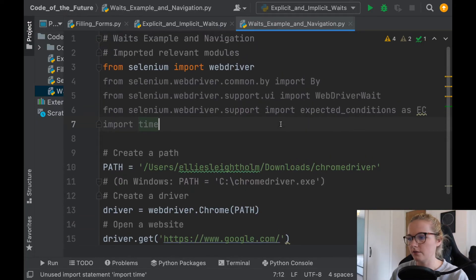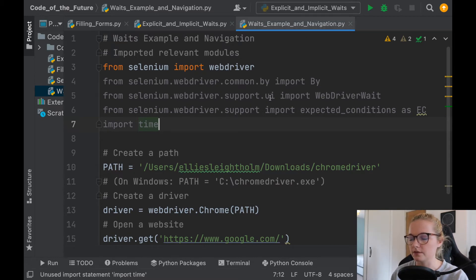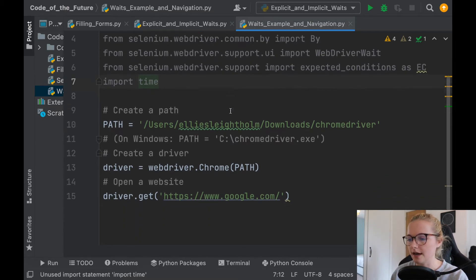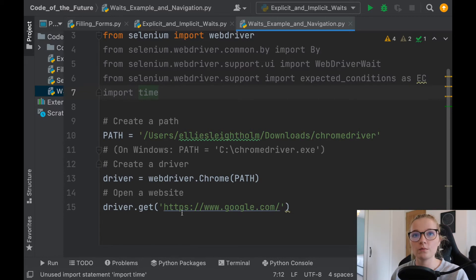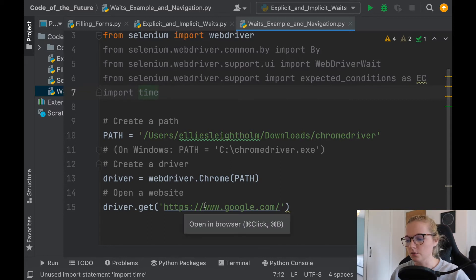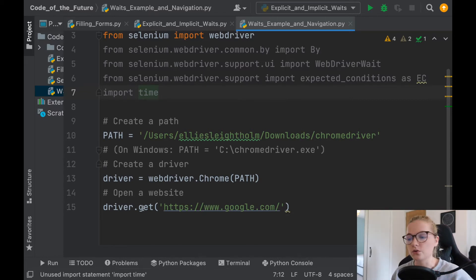Okay, cool. So I have set up a new Python file called weights example and navigation, and this is essentially what we did in all the previous videos. We have our web browser ready to set up, so driver.get google, and that's where we're going.